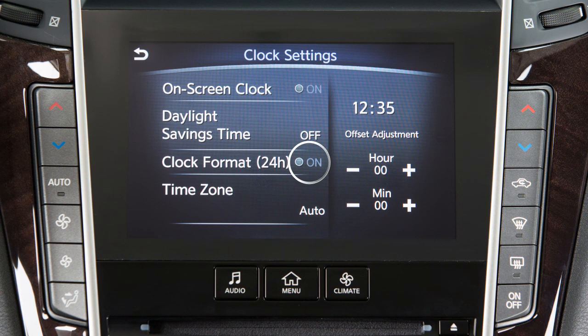Touch Clock Format to select the hour format of the clock. When the indicator next to the word On is illuminated, the clock will display in 24-hour format. When the indicator is not illuminated, the clock will display in 12-hour format.